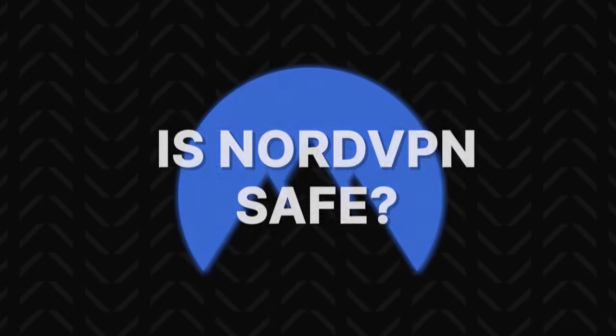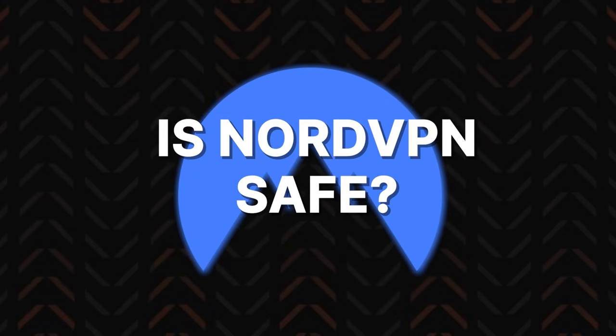But here's a burning question. Is NordVPN safe? How can you actually trust it to keep your data secured and not take it for themselves? Well, there's a few layers to this.